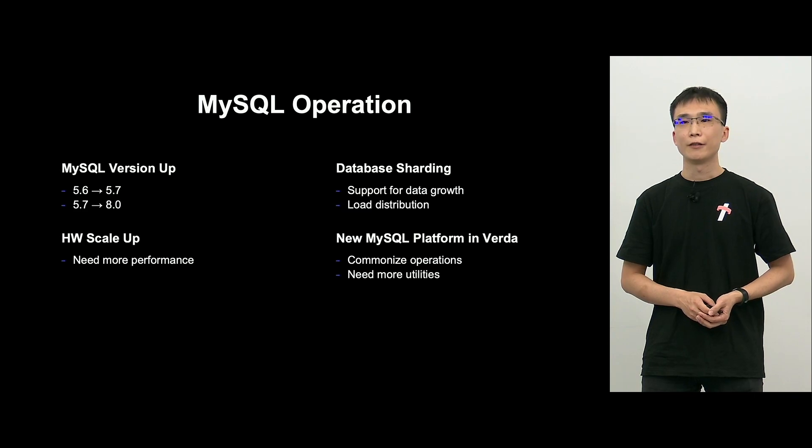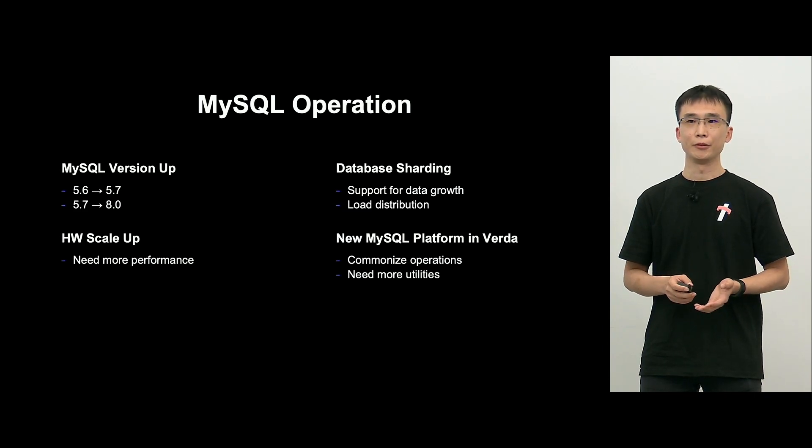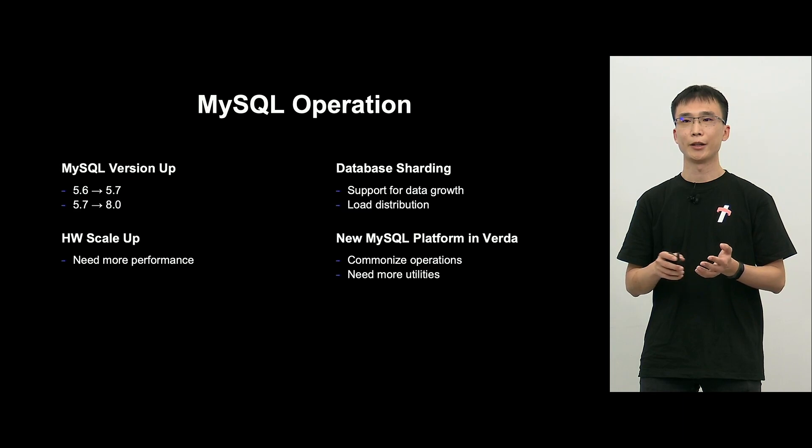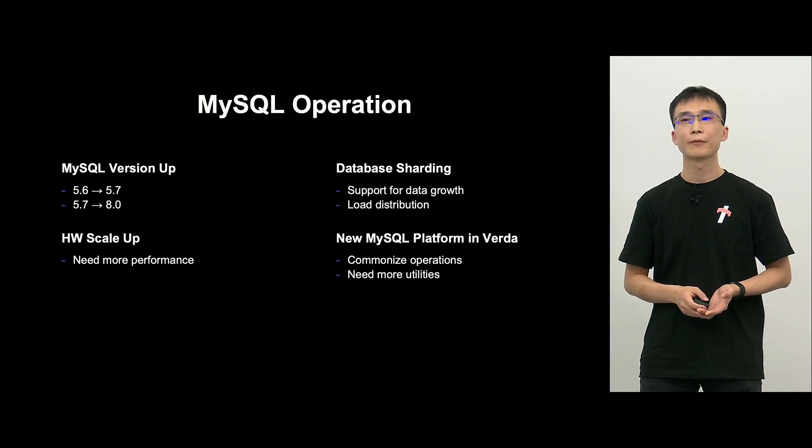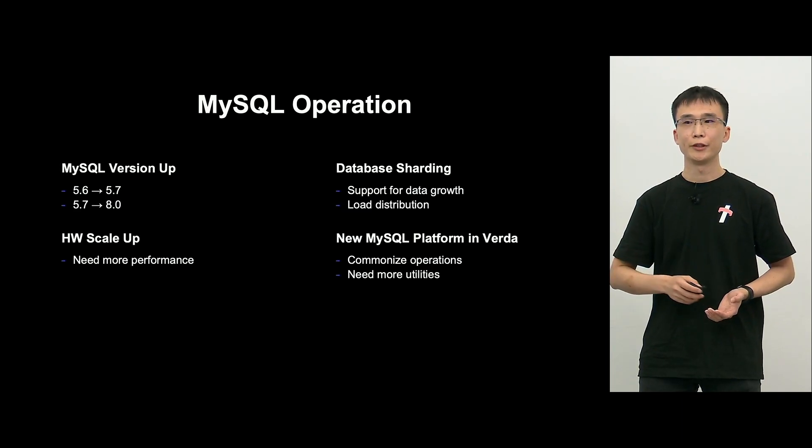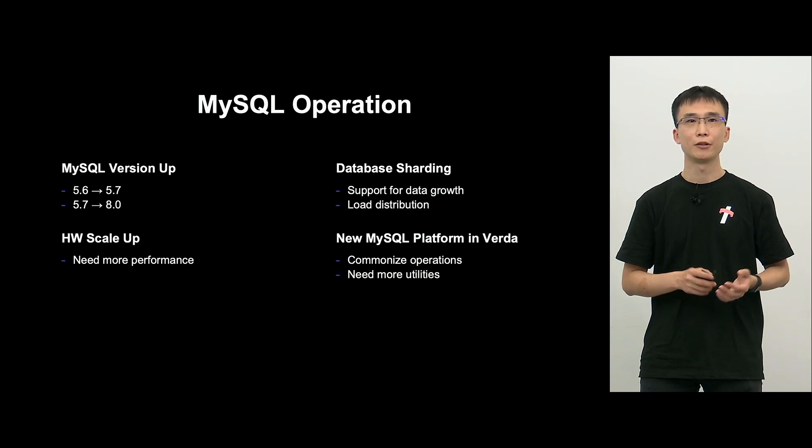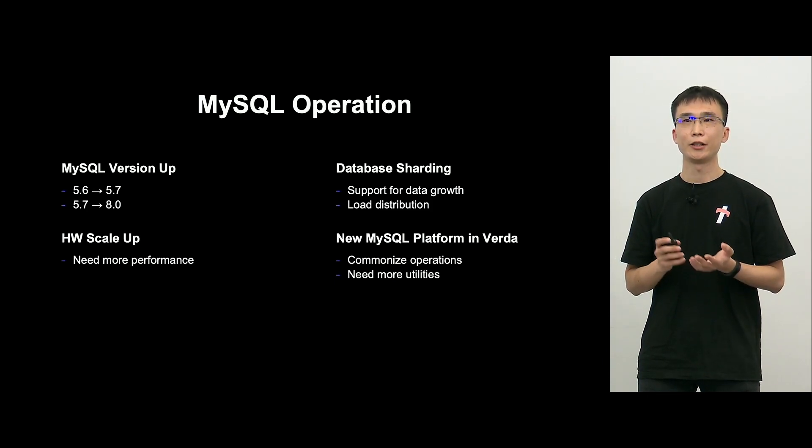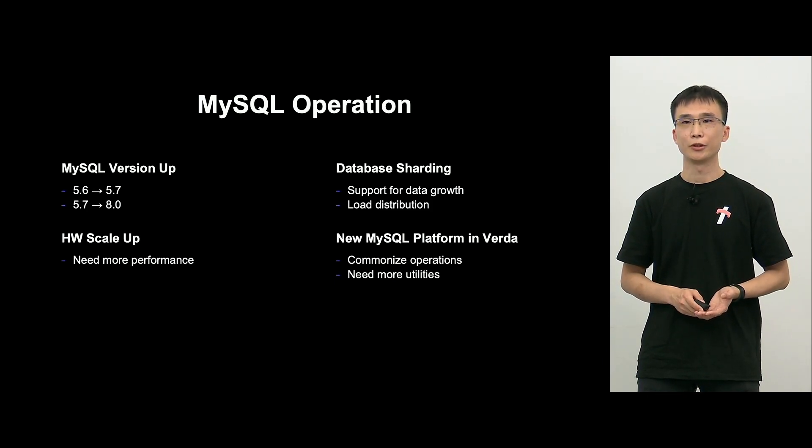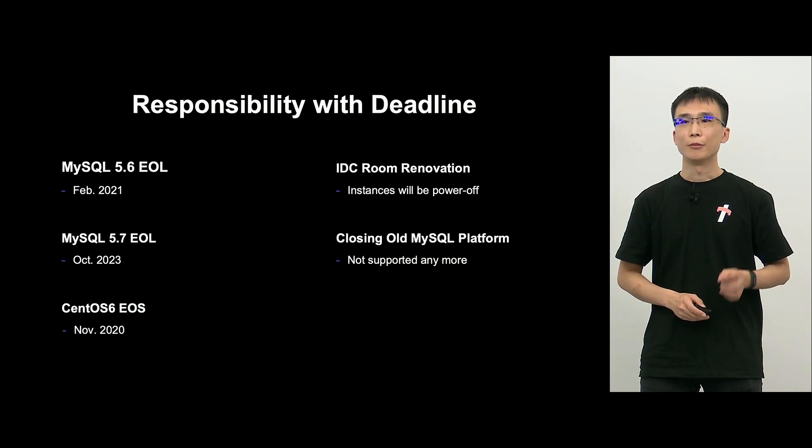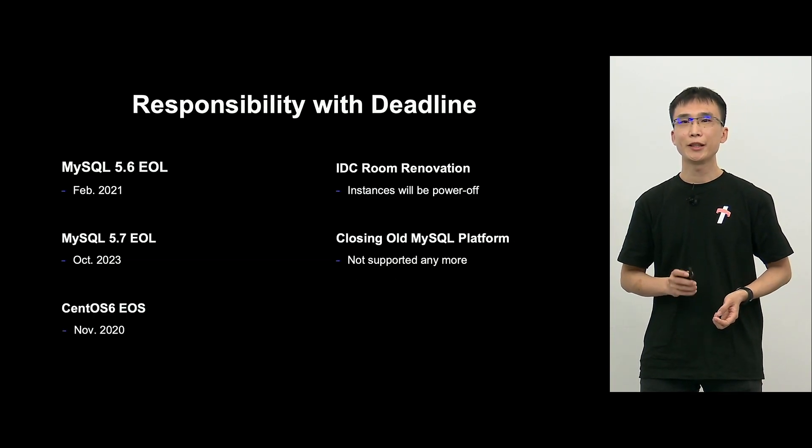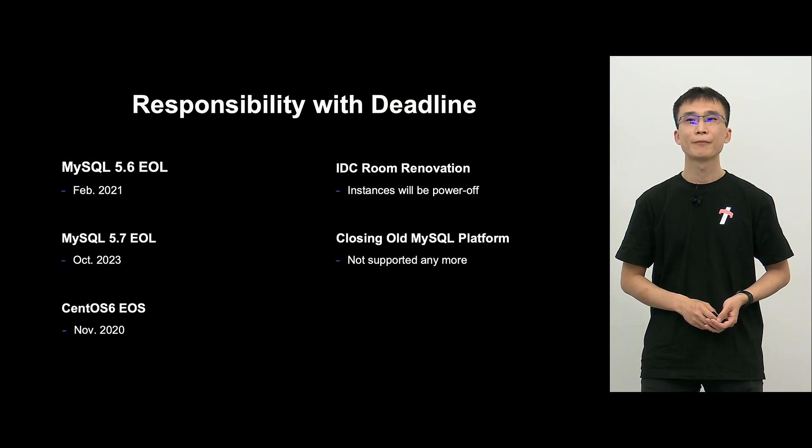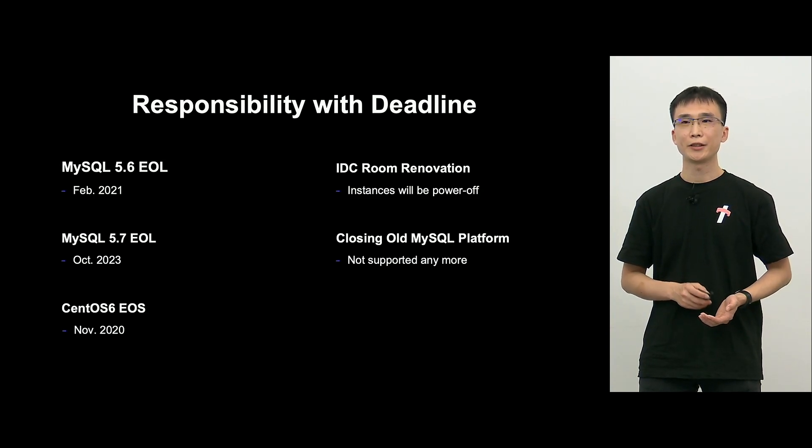And if the data amount rises, we do the sharding and distribute. And at LINE, we have a private cloud called Verda, and we provide a MySQL platform. So making platform newer, then we can have common operation and utilize convenient capabilities. And another reason, there is a deadline of migration sometimes.